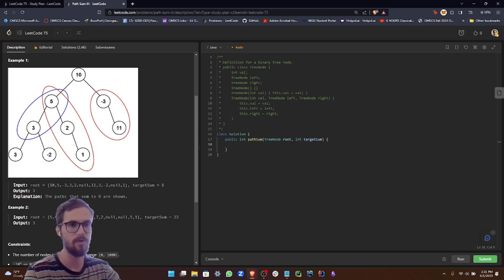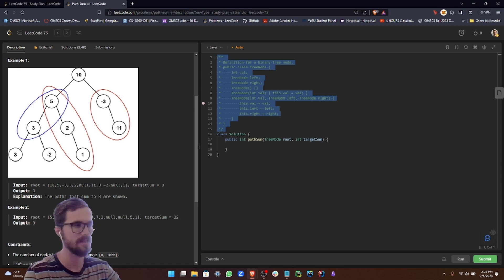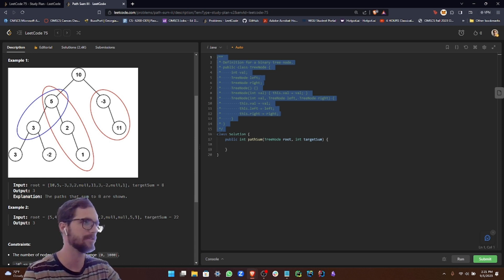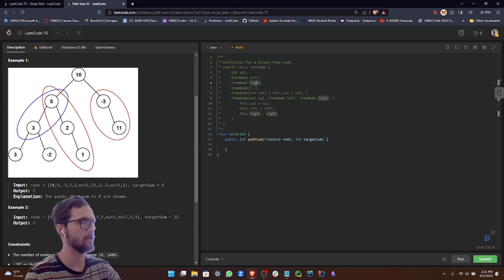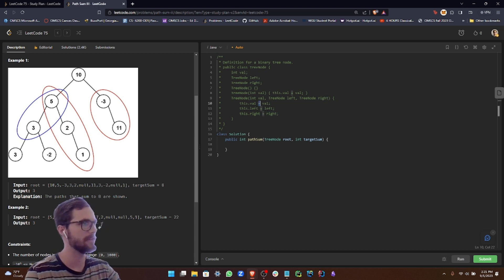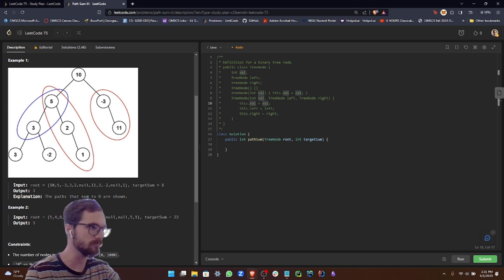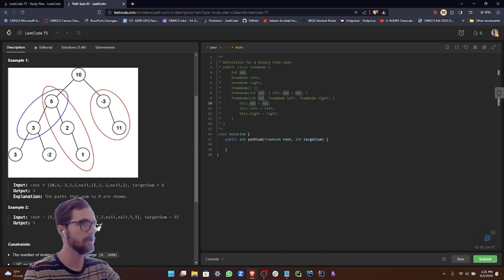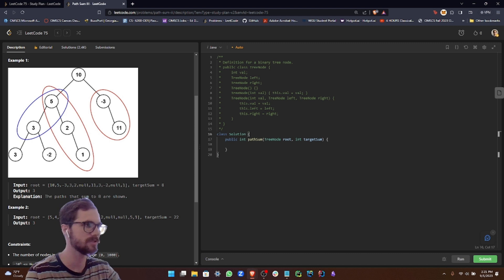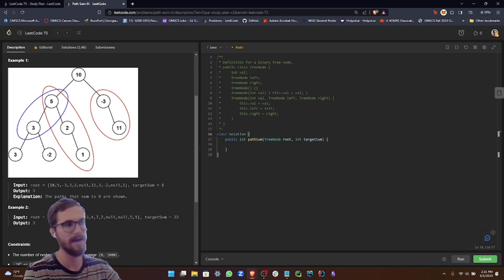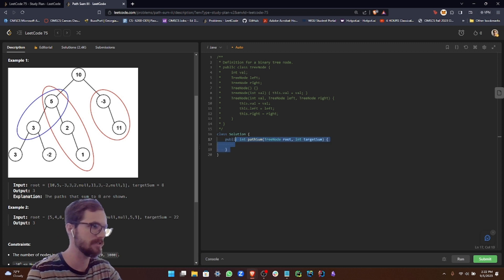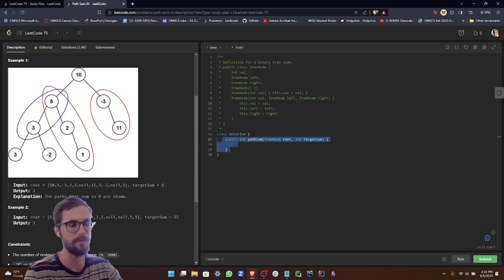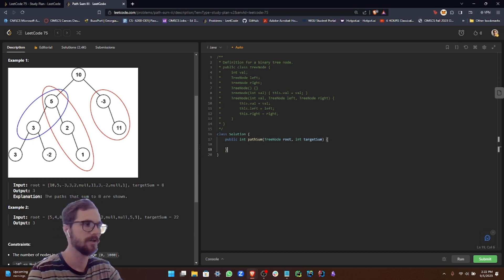Similar to the other problems in this category, we have our definition for our binary tree node. We have our left and our right node as you would expect with a binary tree, and then our value, which is represented by an integer. So we're going to set up first our class variables for our solution that we can access in both our path sum method, which is the default method provided when you load up this problem.